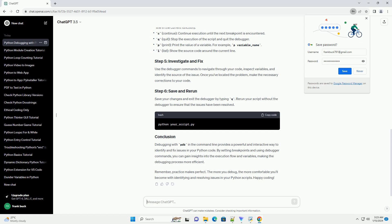Making the debugging process more efficient. Remember, practice makes perfect. The more you debug, the more comfortable you'll become with identifying and resolving issues in your Python scripts.